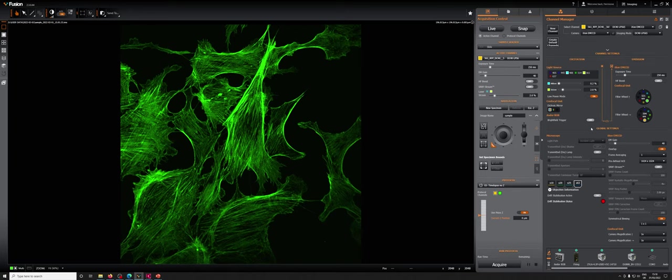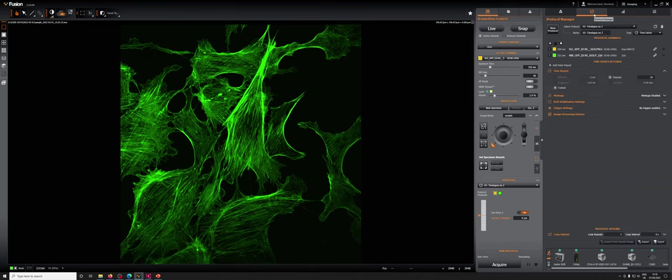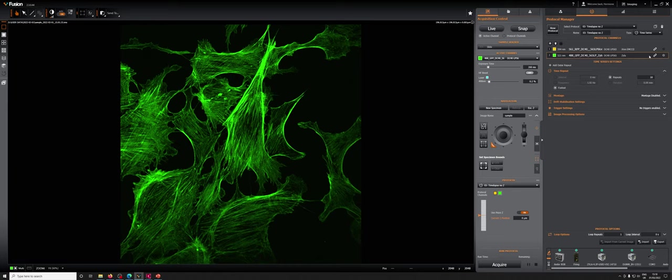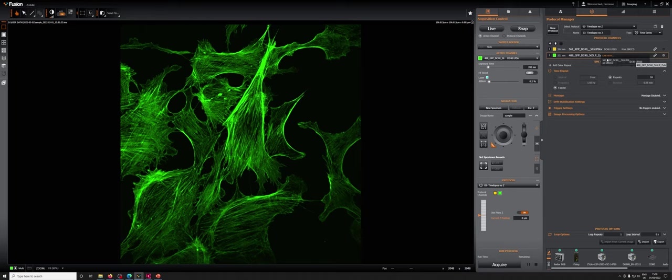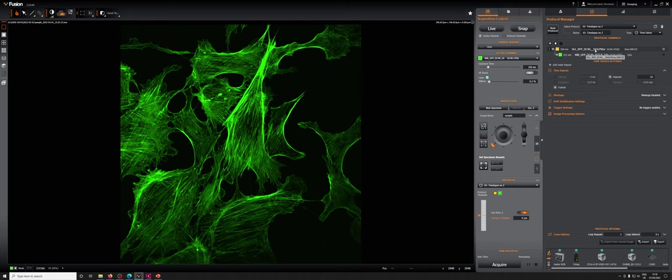Now we need to set the Xyla as the secondary camera in the protocol section. So to do this, we're going to go to the protocol section. We're going to click on the channel that's the Xyla and click on this chain icon and say link with this other channel. And you'll notice that it's below it. That means it's the secondary channel. So everything is being driven by the Ixon.